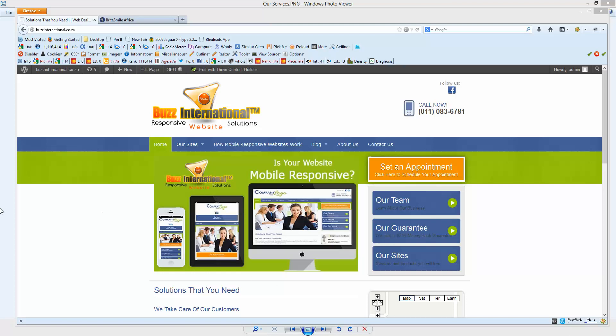Hi there and welcome to Buzz International. In this short video we're quickly going to show you the difference between a well mobile-optimized website and a website that is not ready for mobile or tablet use.